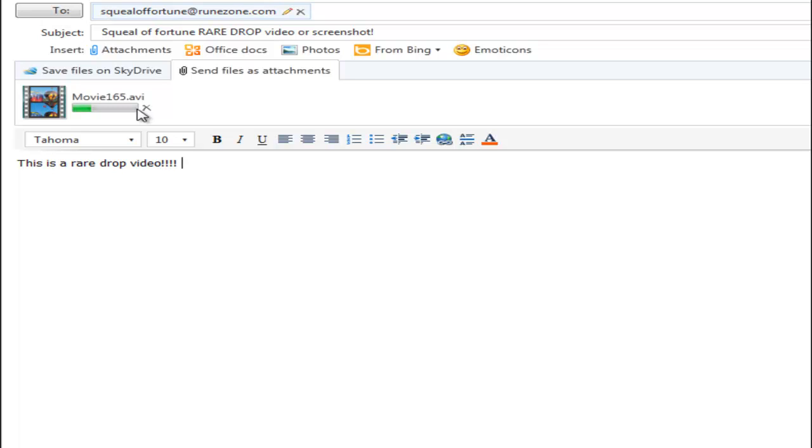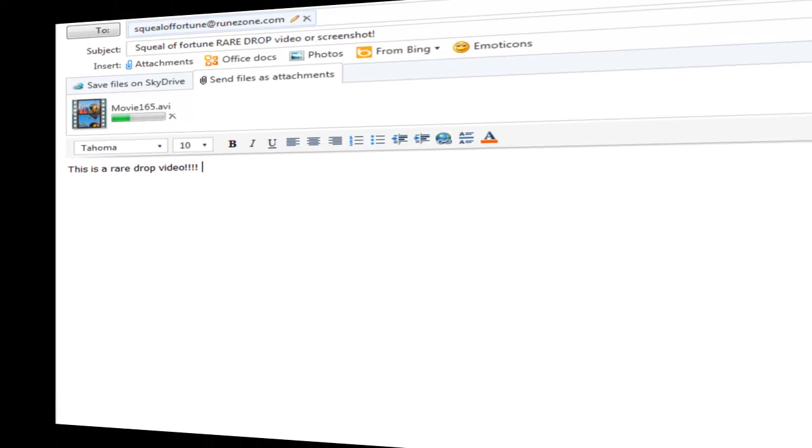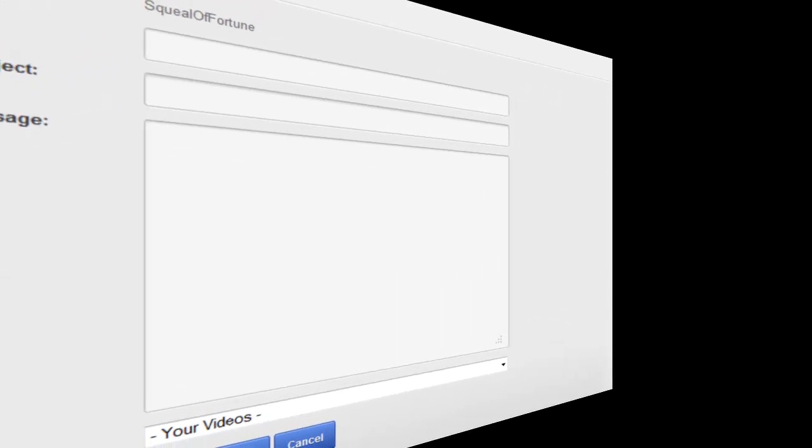Now on to the YouTube method. Welcome back guys. Now you just seen the email method. I'm now going to show you the method with YouTube.